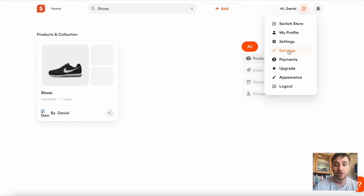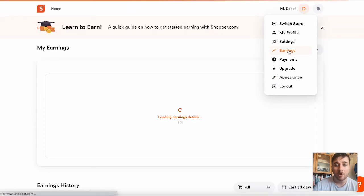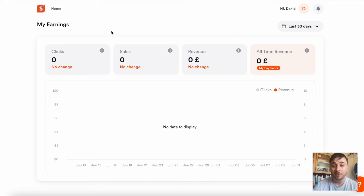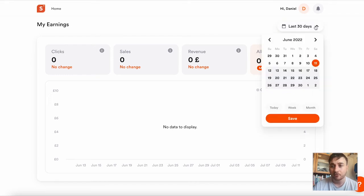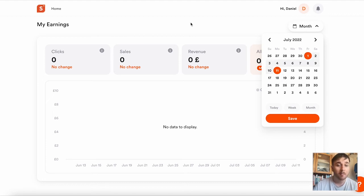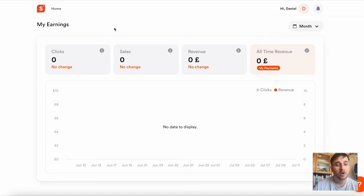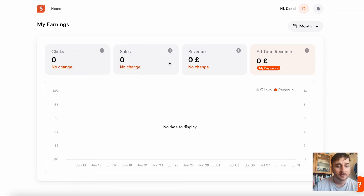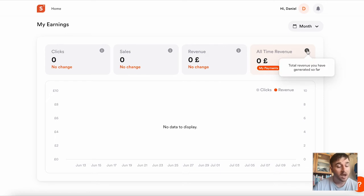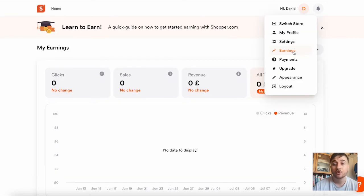If we just go over to earnings, once you've started making sales, you'll be able to get the information for it over here. We can filter it by last 30 days, today, a week, a month, or set a custom amount. It's got data for our clicks, our sales, our revenue, and then all-time revenue.